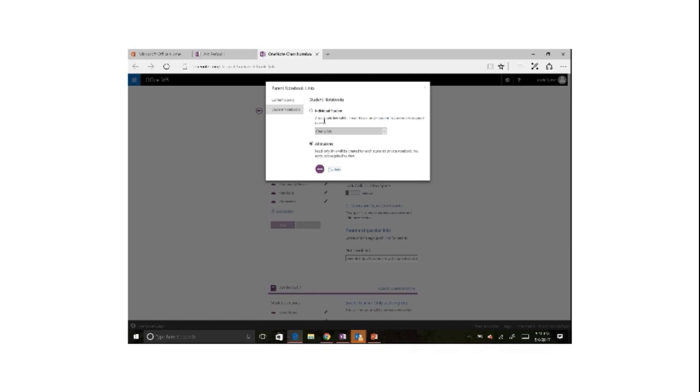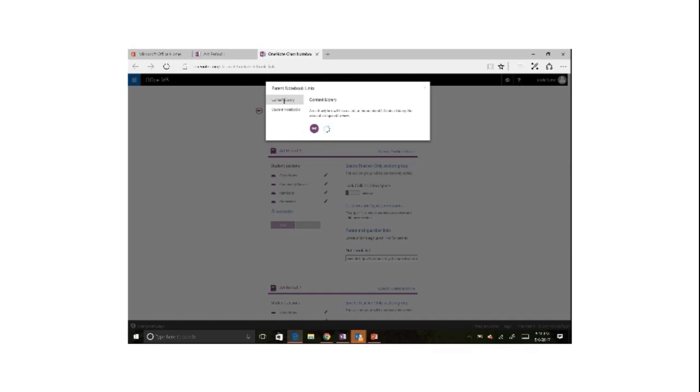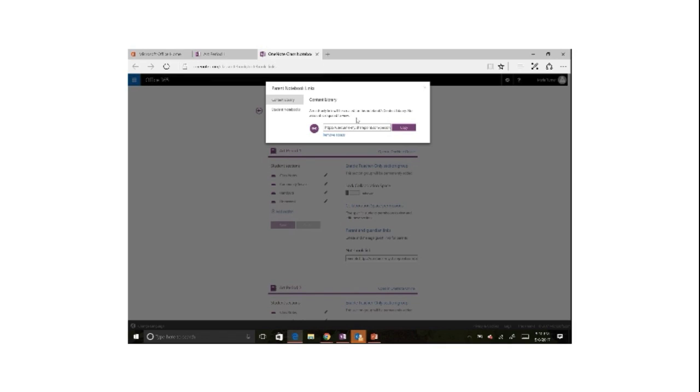In addition, I can click content library and I can send a read-only link to parents so they can see the content in this notebook and what's going on. And one of the best things about these links for parent and guardians...